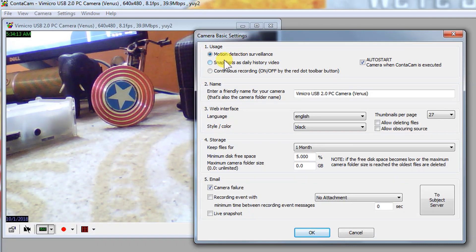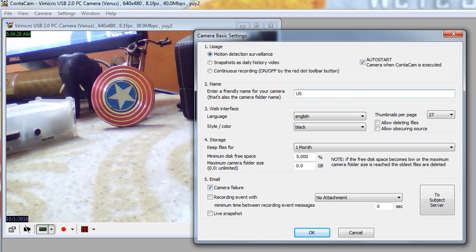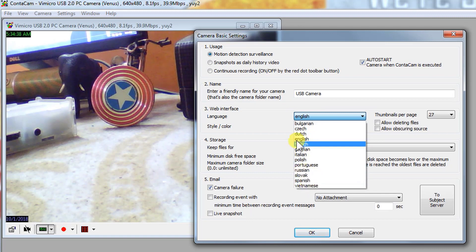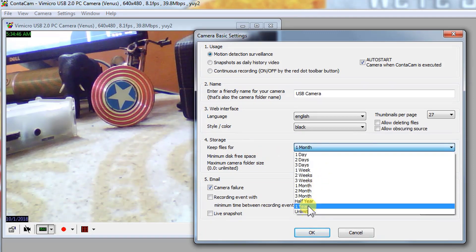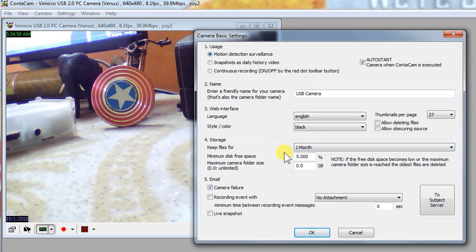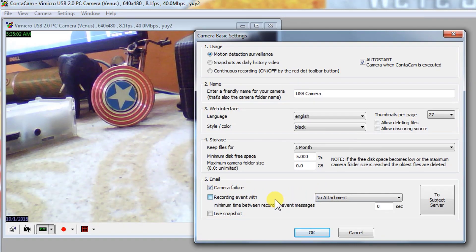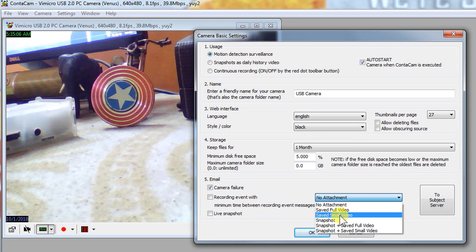It's done — it's connected. Let's check what all the options are. Here are the options: Motion Detection and Surveillance. When motion is detected, it will start taking videos. You can set a name — let's do it as 'USB Camera'. You can select your language from here; it supports all these languages. Then for storage, you can keep files for one month or select one day or other options. You can also select notifications — like if a camera failure occurs, it will send a full video, a small saved video, or a snapshot.